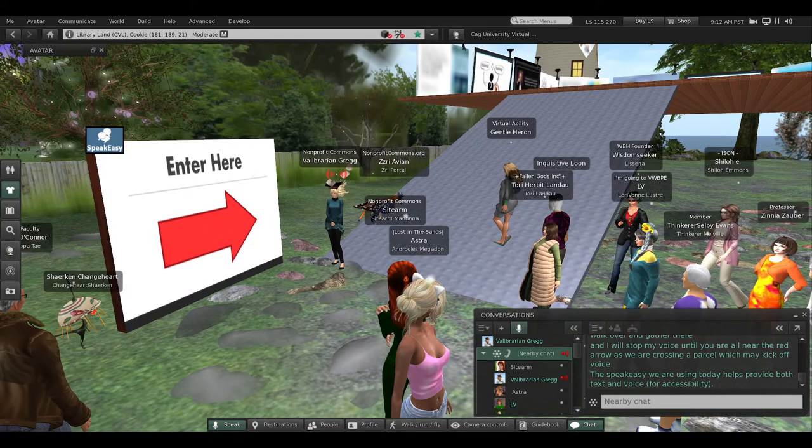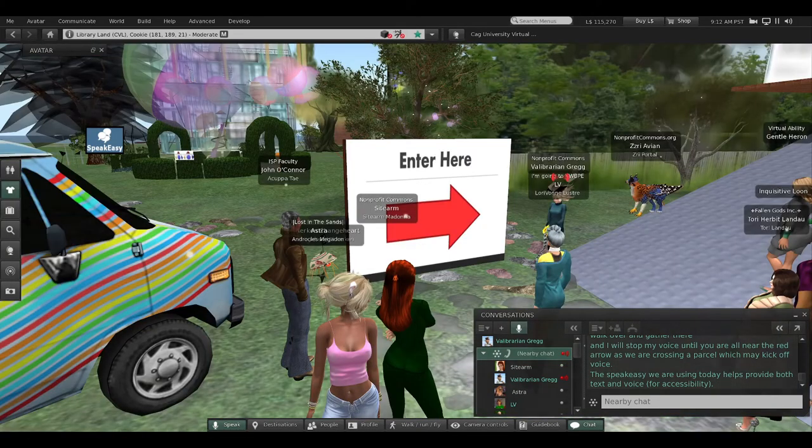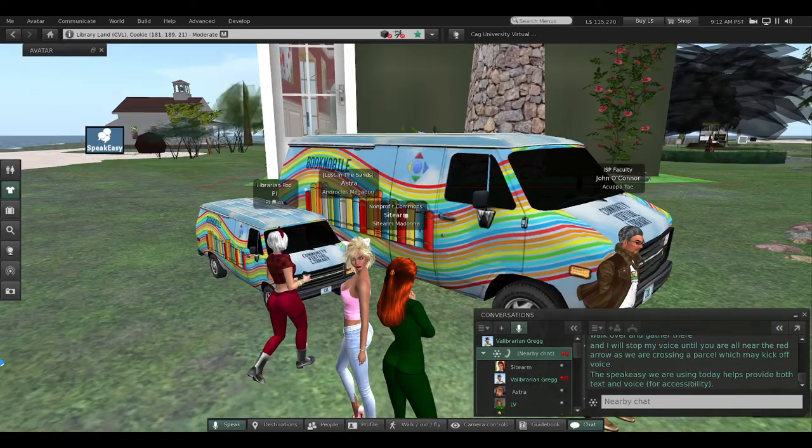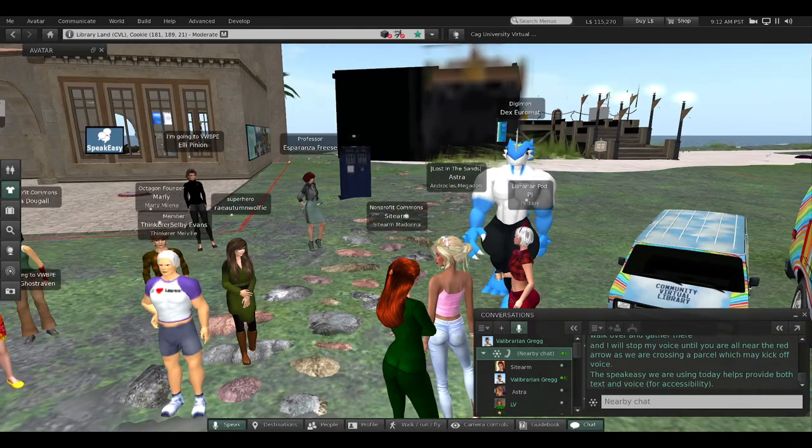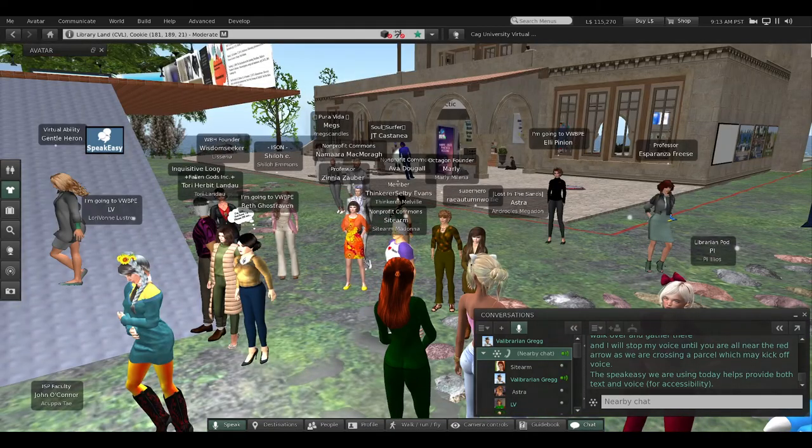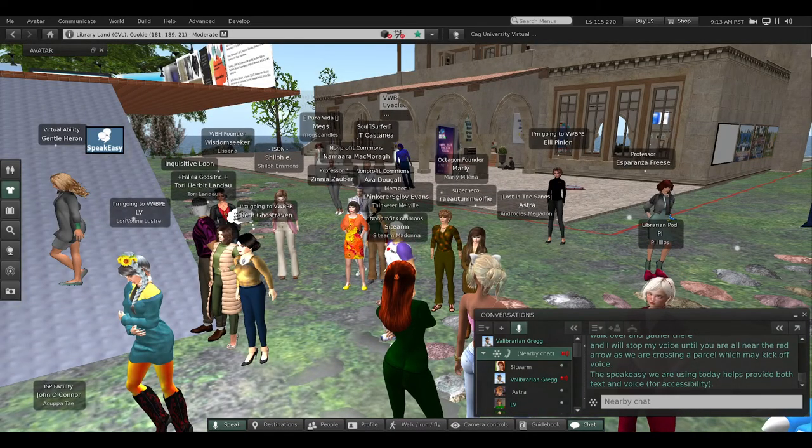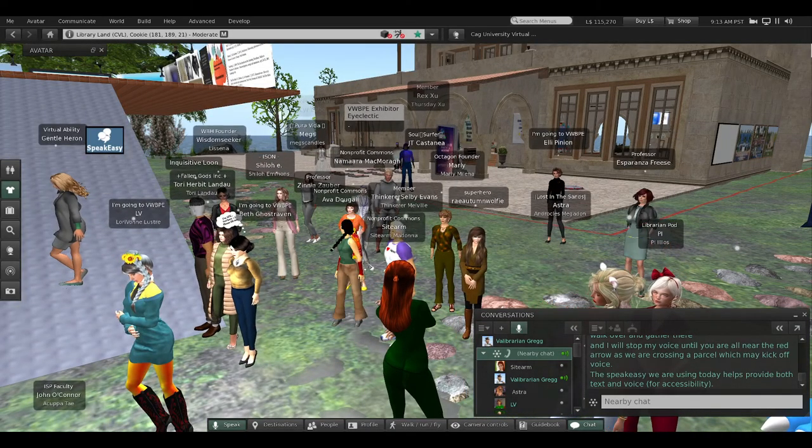I'm using a SpeakEasy, which puts all of my words in the local chat box, but I'm also using voice. For accessibility, it's always great on a tour to have a SpeakEasy for those that may not be able to hear.